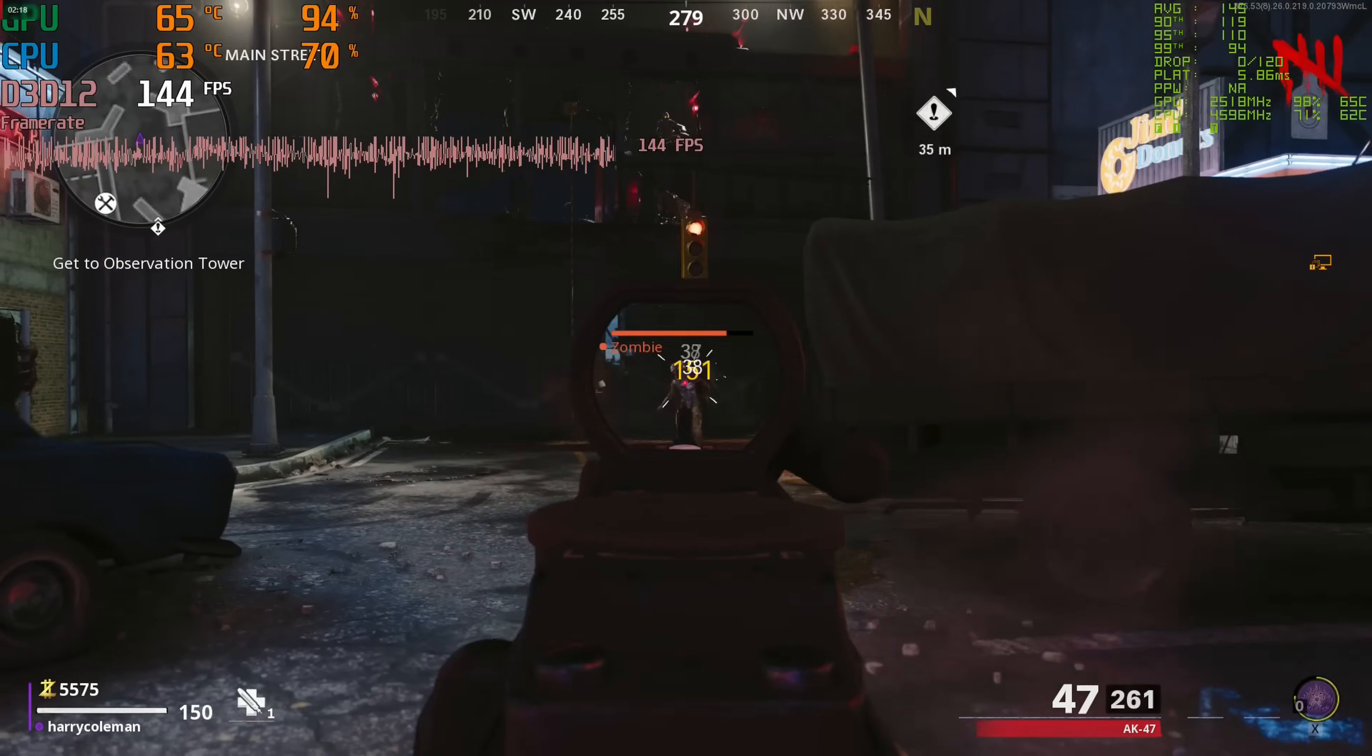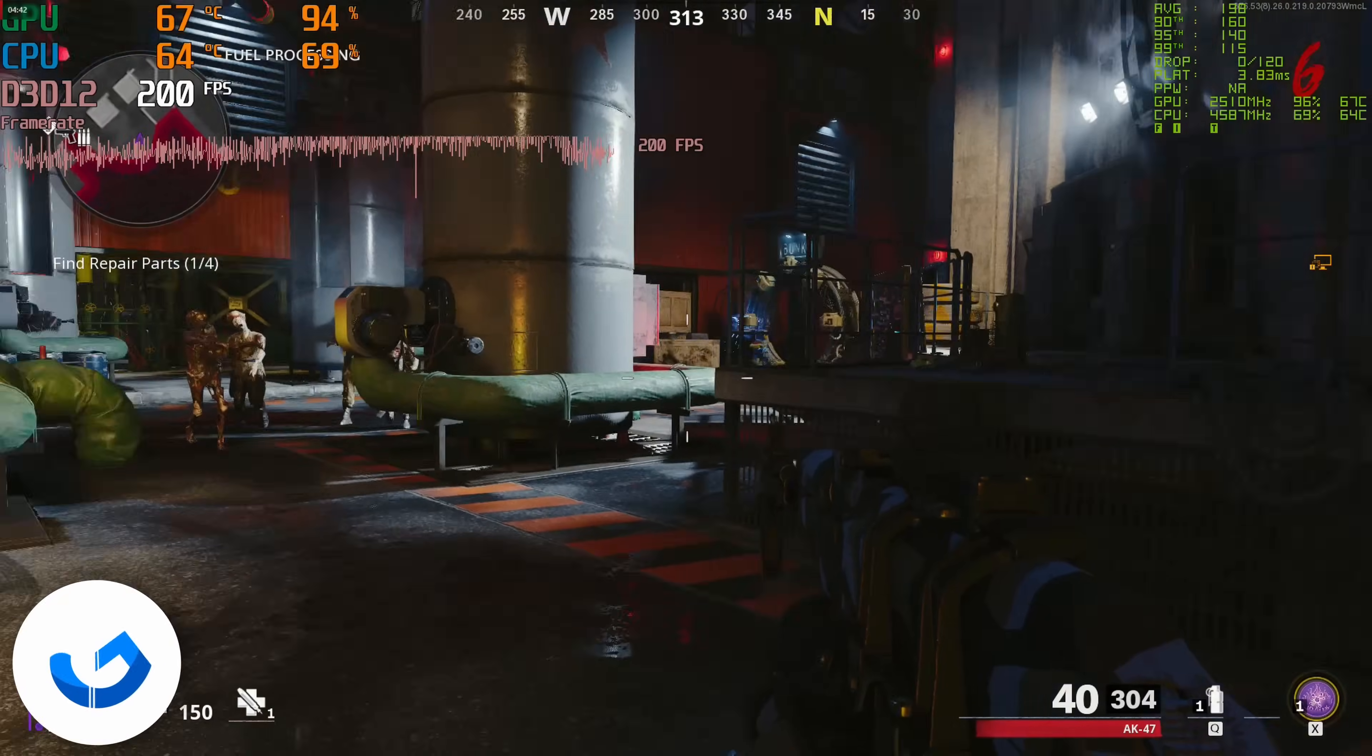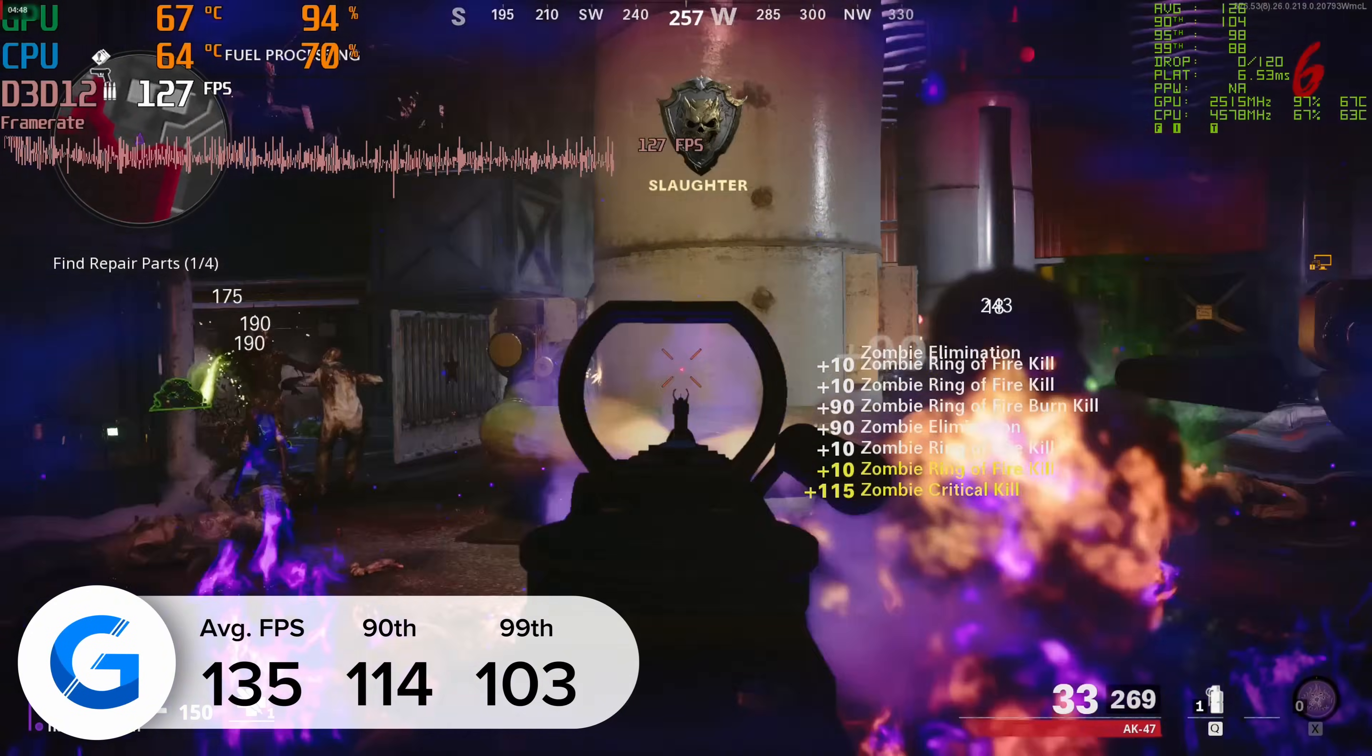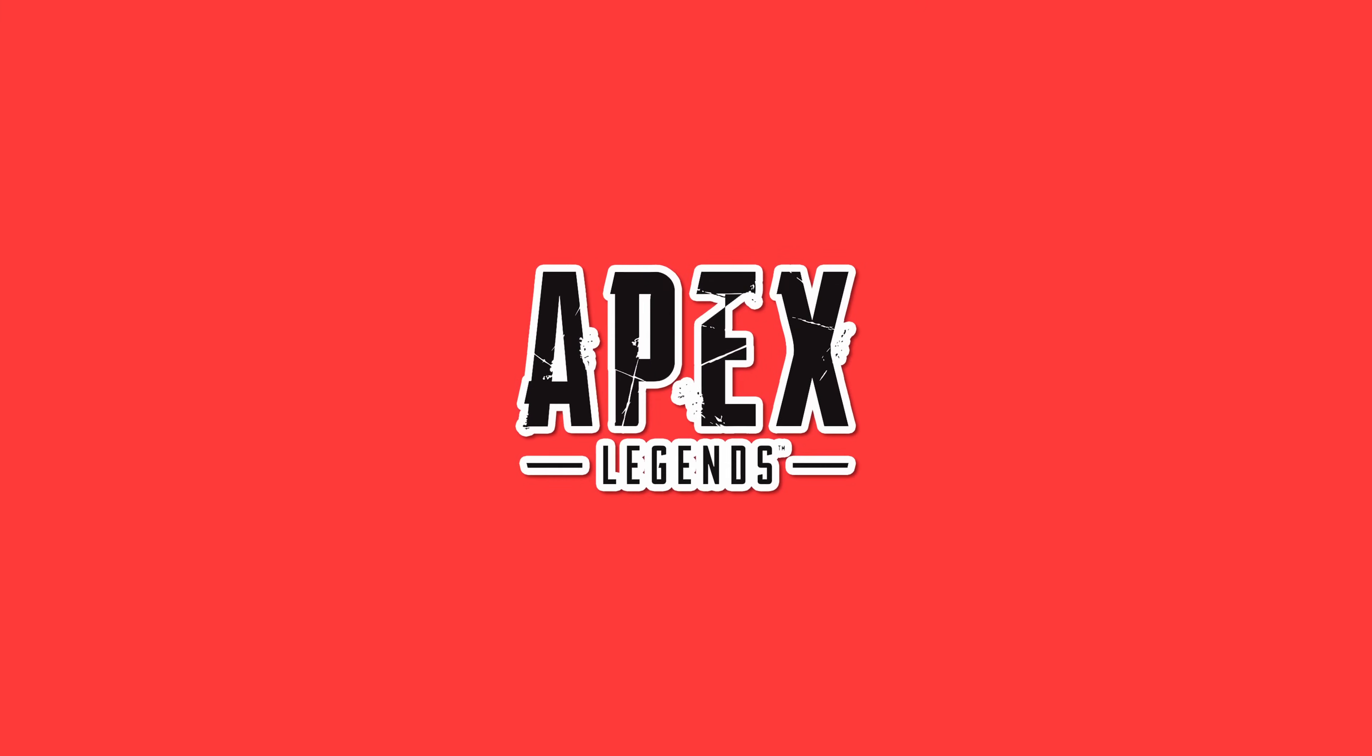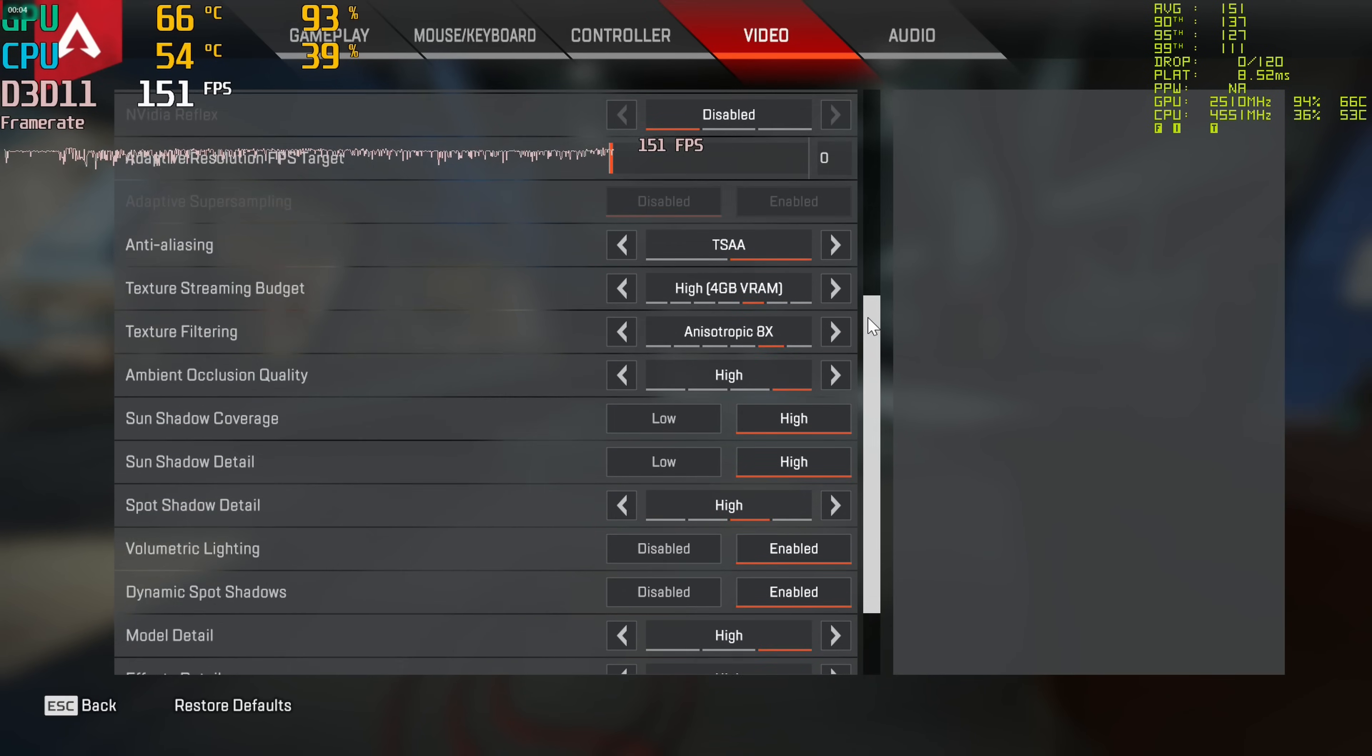What about Call of Duty's Cold War though, specifically the multiplayer zombies mode? Well here at 1080p high settings we got 135 frames per second on average, so the answer to that question is pretty damn good. 114 and 103 for the 90 and 99 percentile results rounded out a solid set of numbers in Cold War.